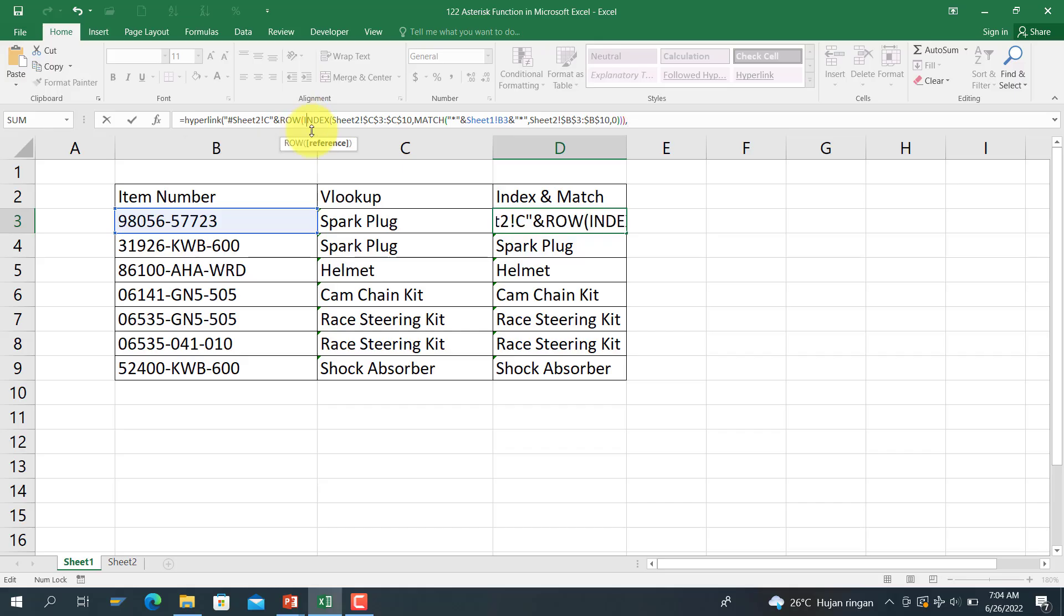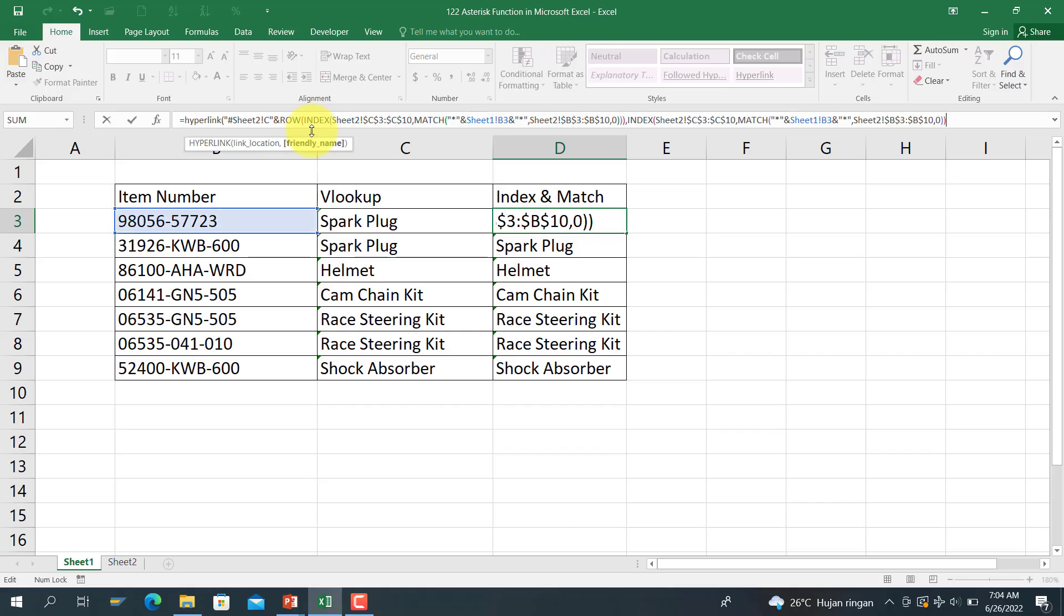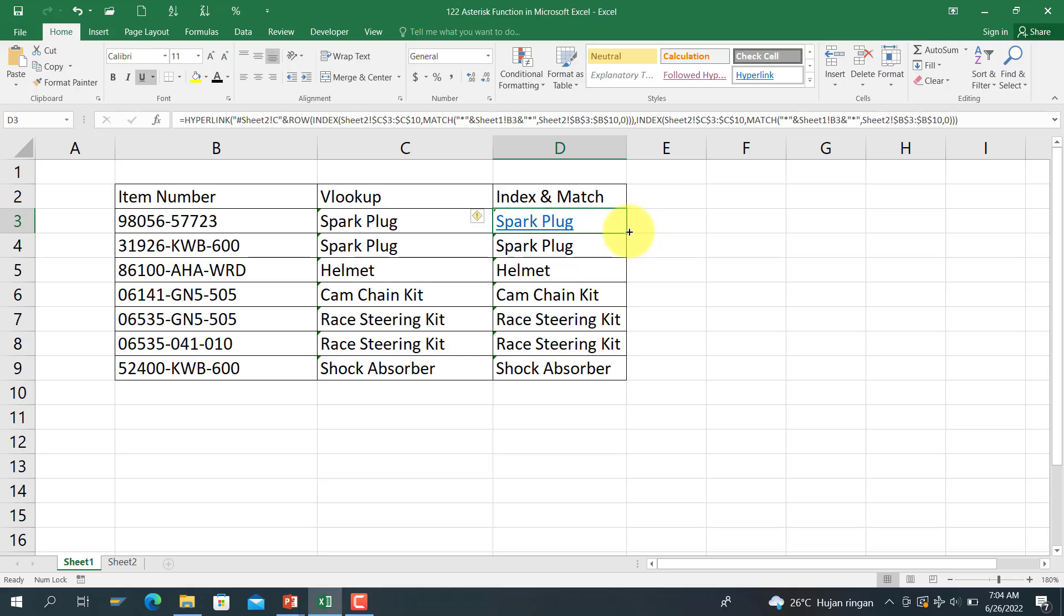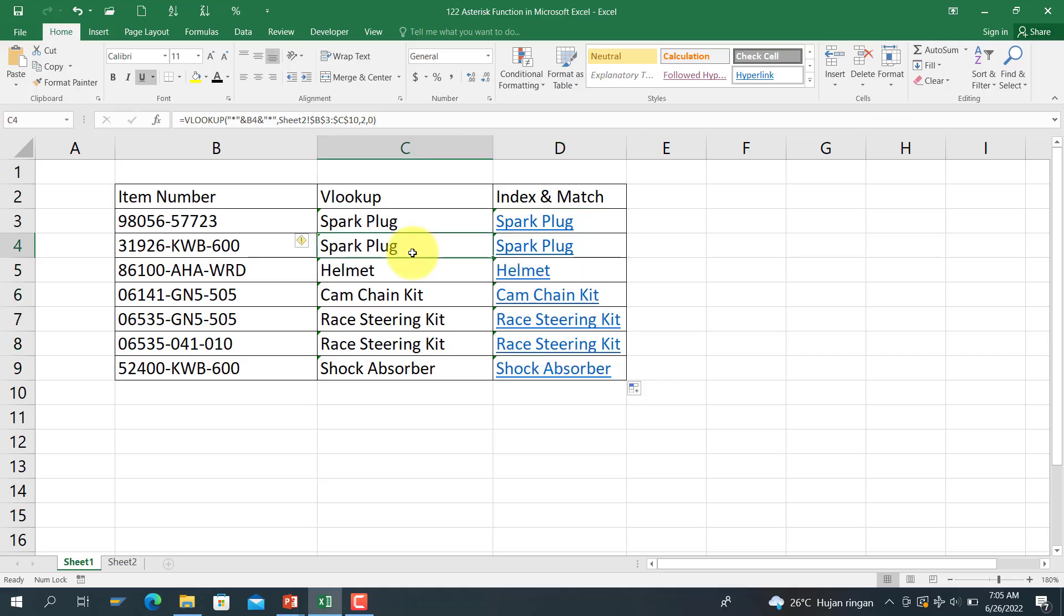And the friendly name, we copy INDEX and MATCH function here, and we close bracket here. And here we go. As you can see here, everything here has the reference, the same reference, and has the link value, the link.